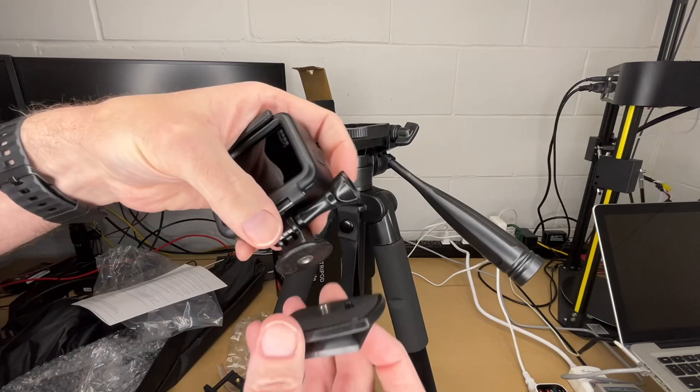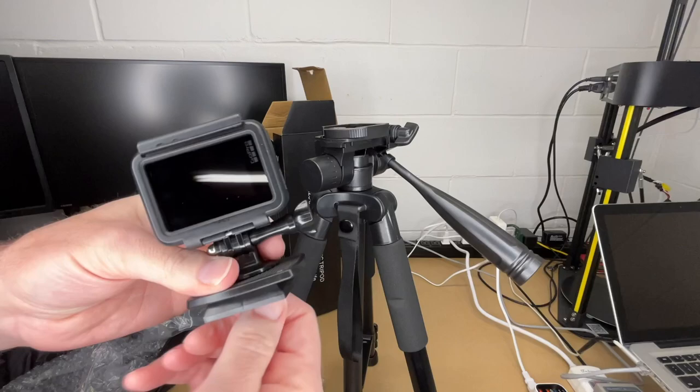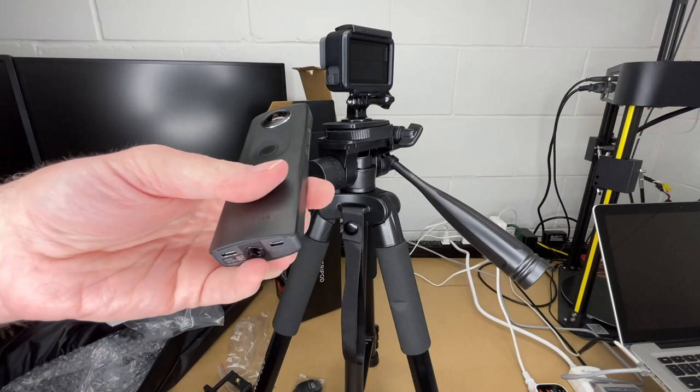So here I have a GoPro mount with a 1.4-20 thread on it, a female. So I'll tighten this down there and we can mount that in here. And here I have a Ricoh Theta 360 camera. I can put that in here. And if I want to swap these out, I just pull this here.